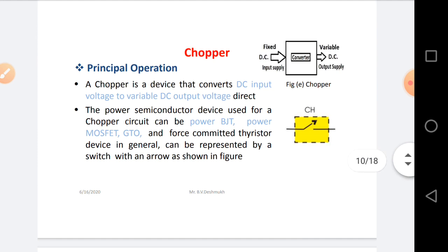The operating principle of Chopper circuit: any Chopper circuit converts DC input voltage to variable DC output voltage directly. The power semiconductor devices used as a Chopper circuit can be power BJT, power MOSFET, GTO, and force-commutated thyristor. In general, these devices can be represented by a switch CH with an arrow, as shown on the right-hand side of the figure.